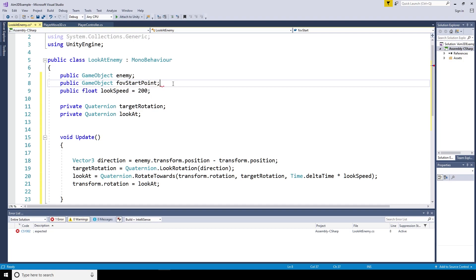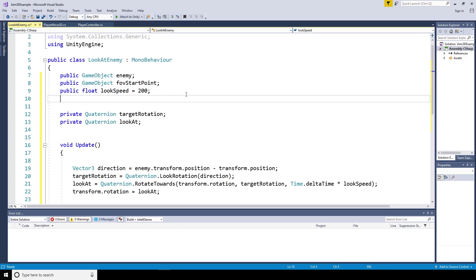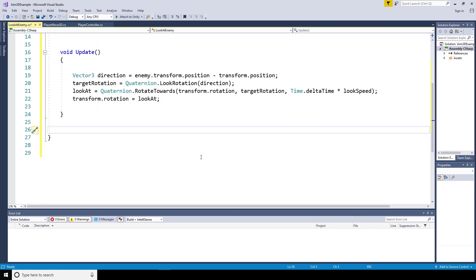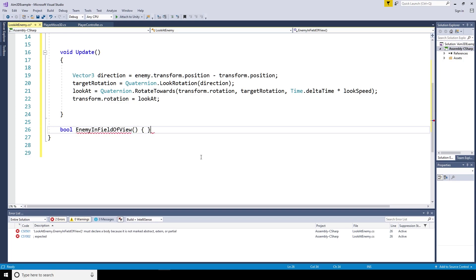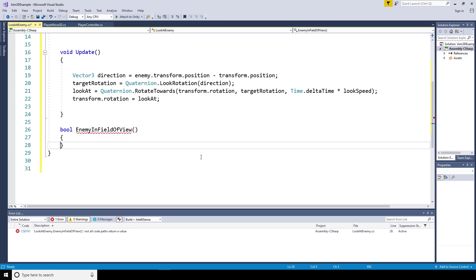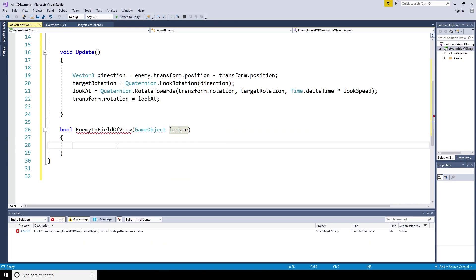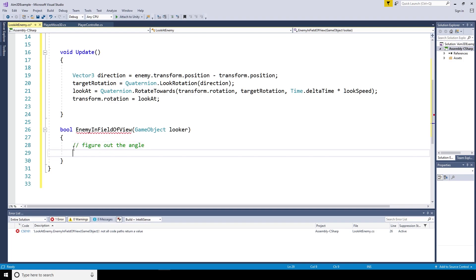So I take the public game object field of view start point. I'm also going to add in the public float max angle and set that to 90 degrees for the time being. I'm then going to make a bool. Is the enemy in the field of view true or false? And that's going to take in a game object, which for the purpose of this method, I'm going to call the looker. But we're going to feed it the field of view game object from above.